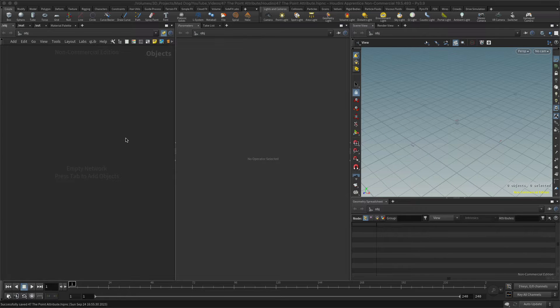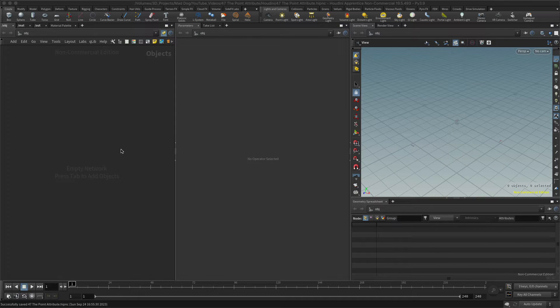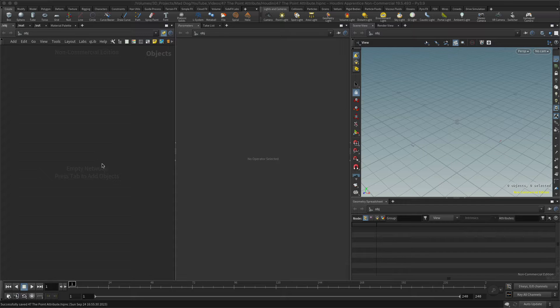Hello everybody, so today I would like to quickly look at attributes, and in particular the point attribute, which is probably the best place to start when looking at attributes.